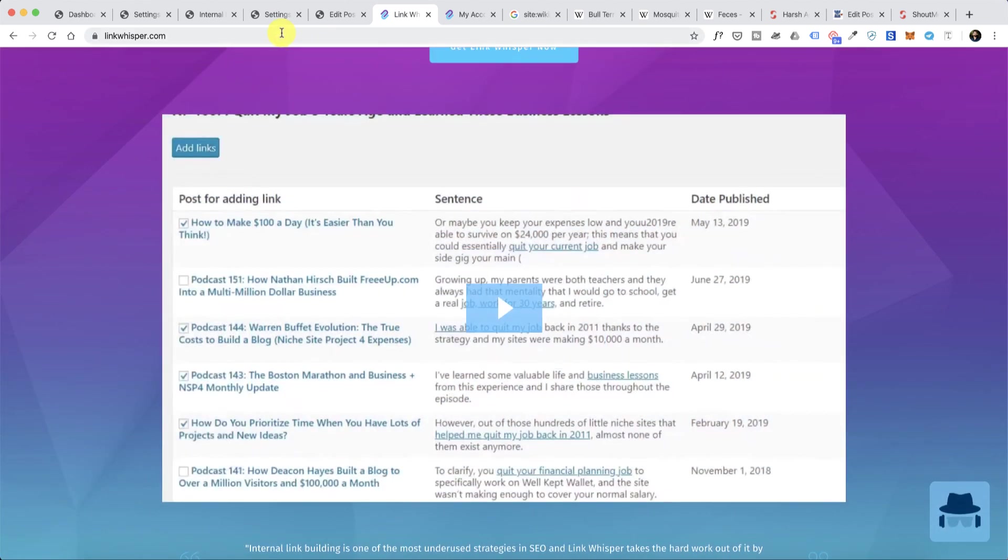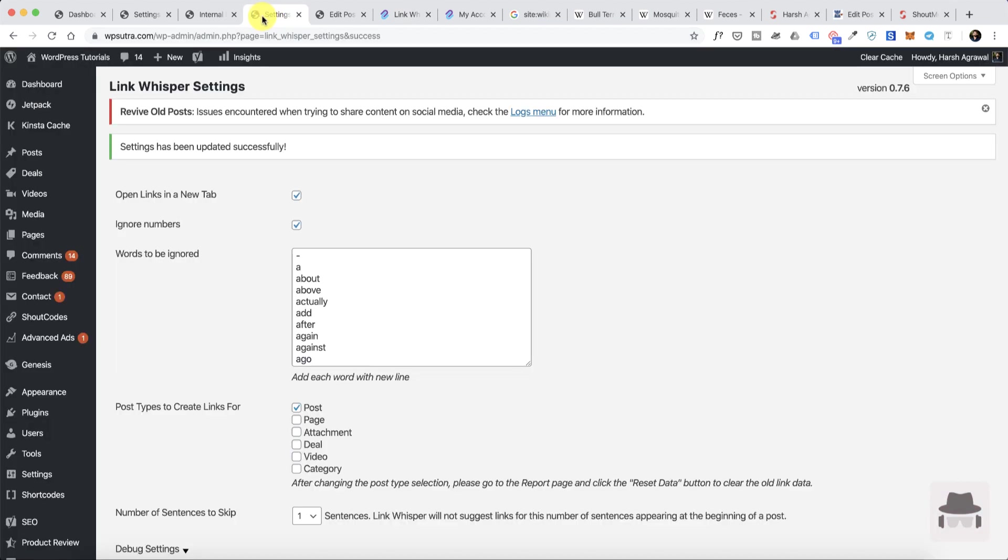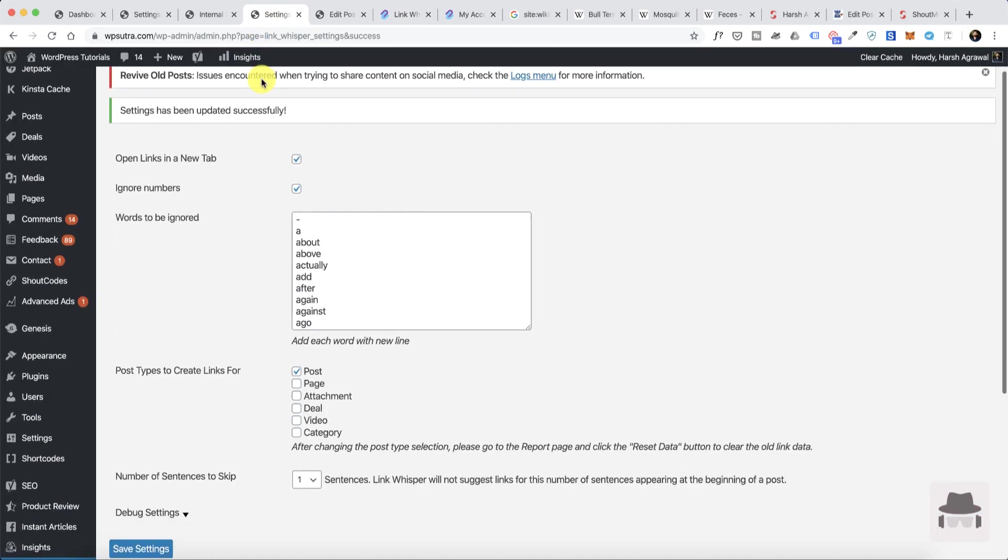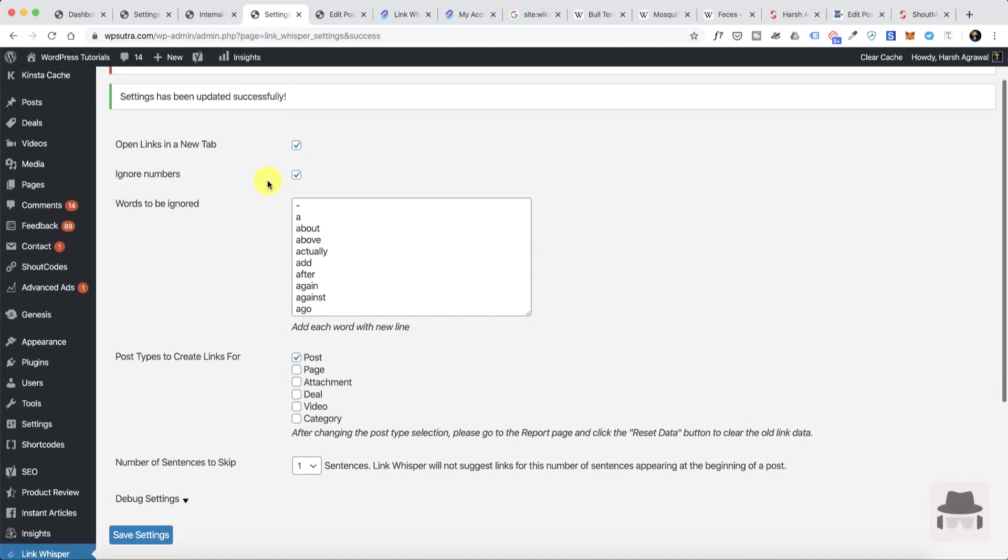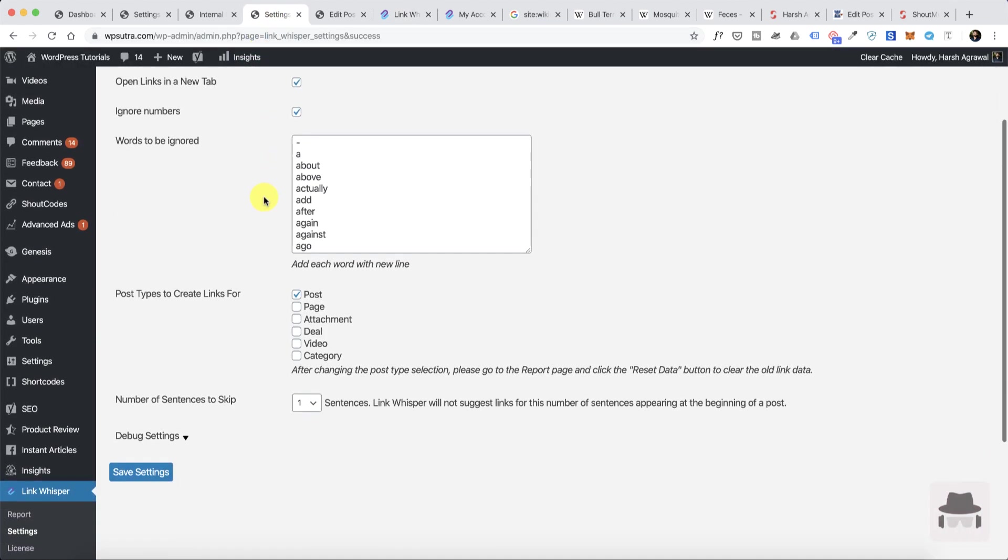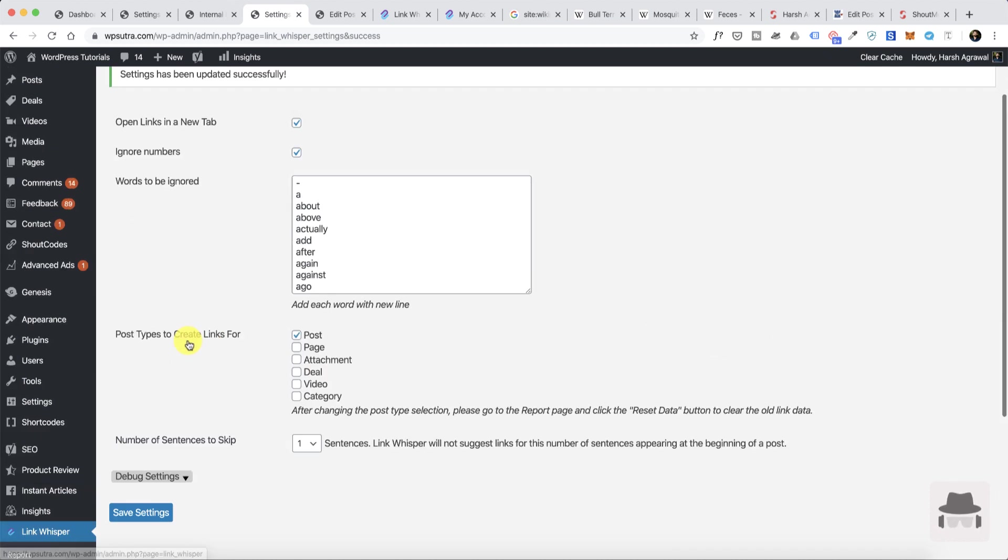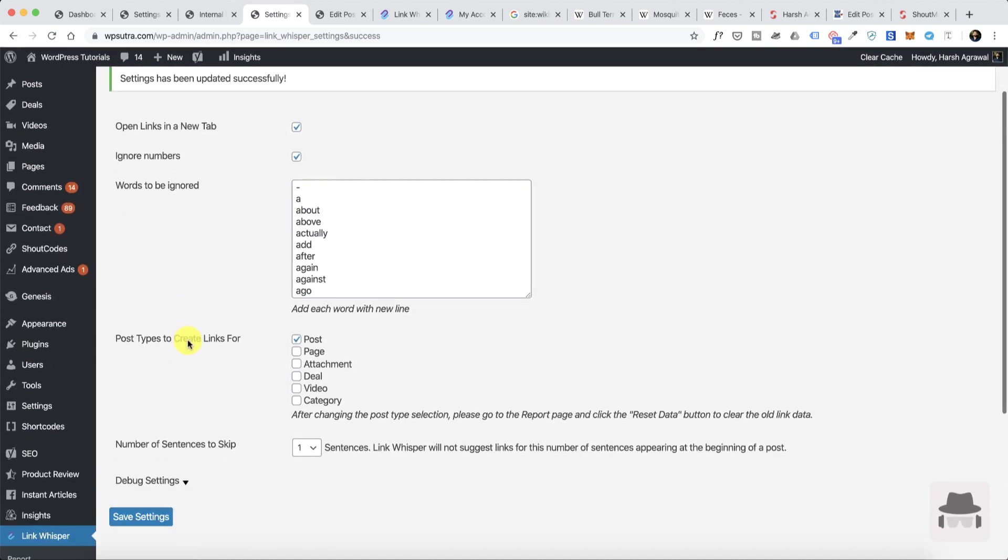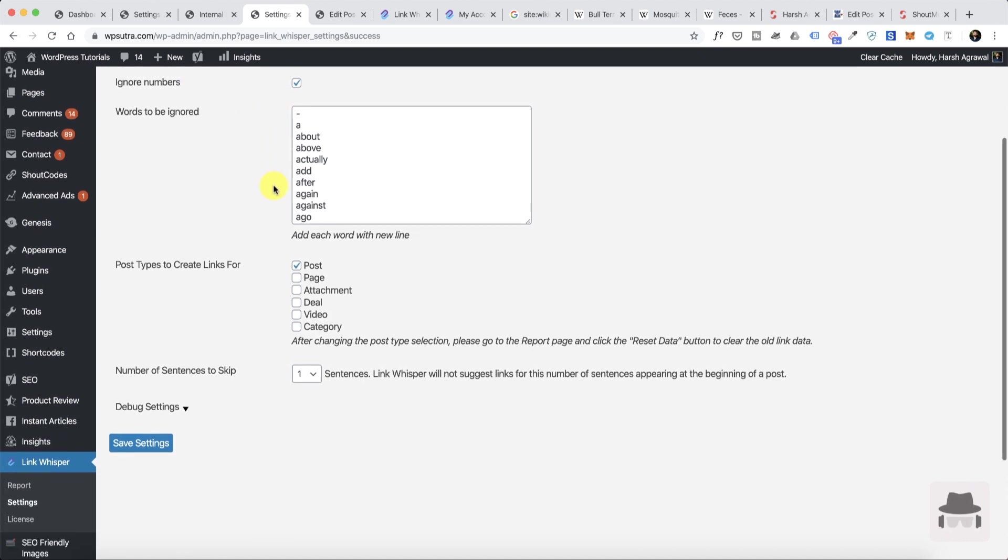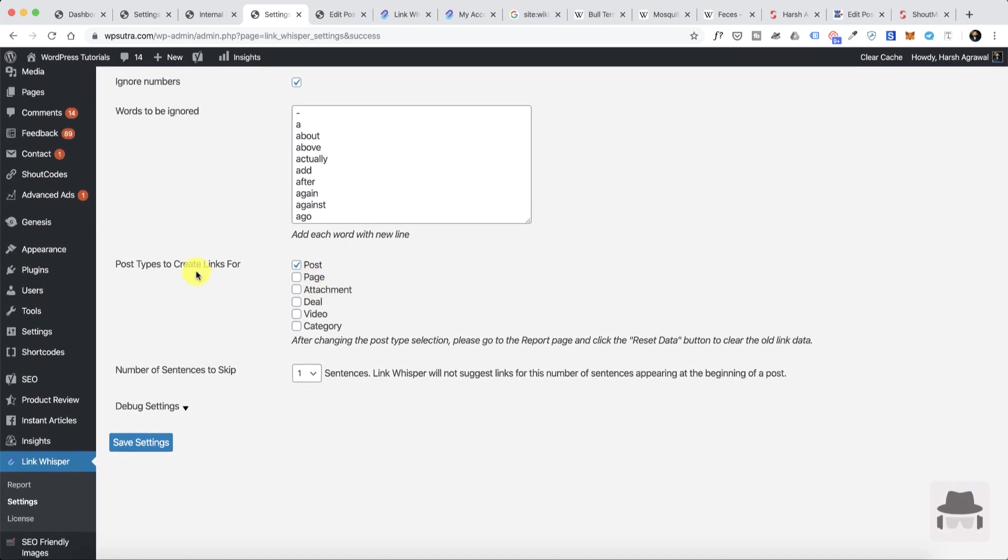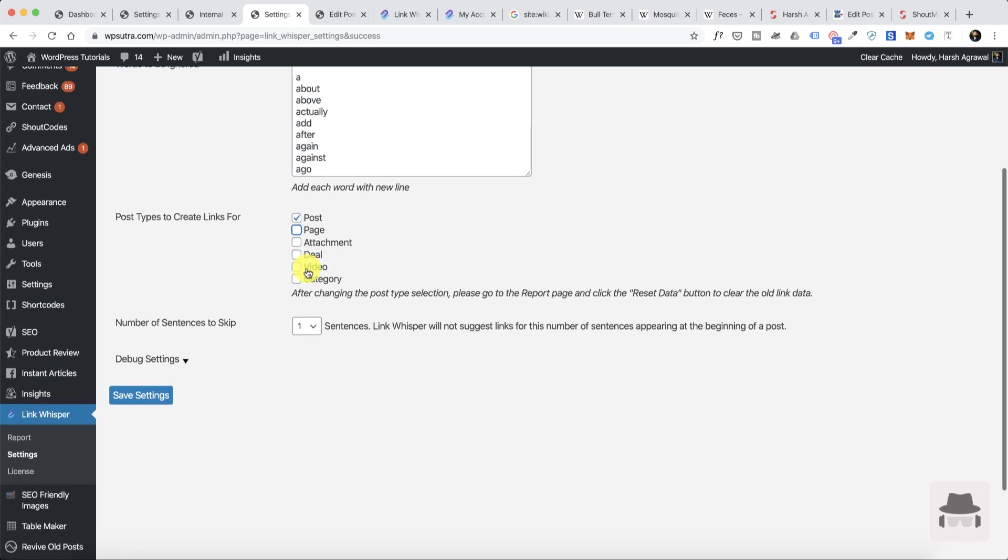The very first thing once you install and activate this plugin you get this setting tab. You can go to reports or settings. In the settings you should enable 'open links in new tab,' you can ignore numbers, and select post types to create links for. If you're also taking advantage of pages to create resource pages you can use that, otherwise just skip that.